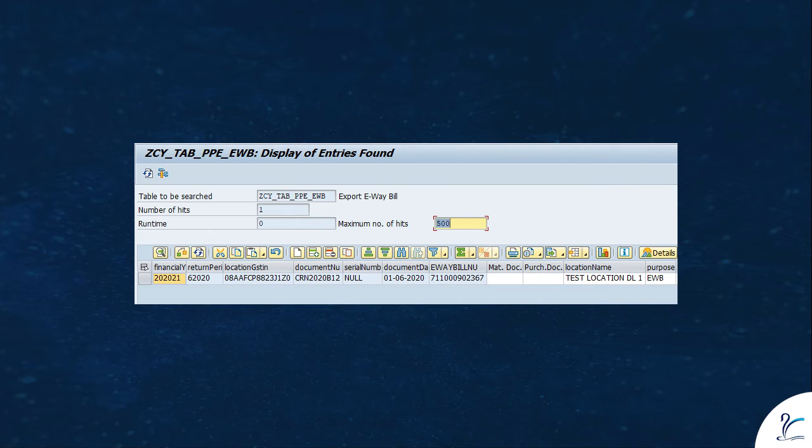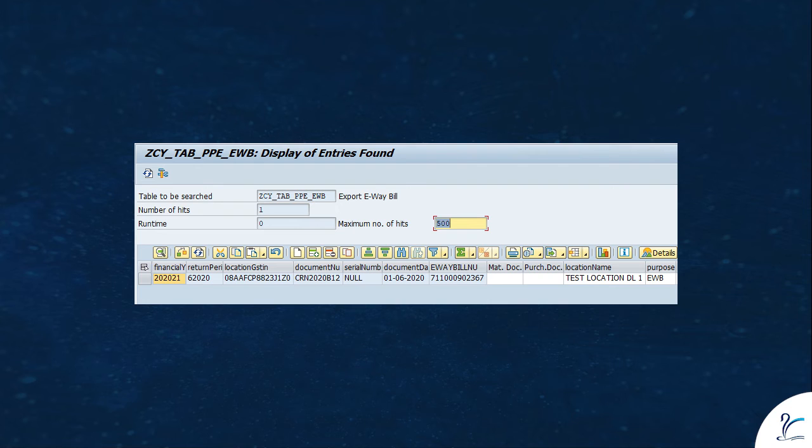This is a transaction table where all the vendor invoices which we are fetching from NIC will be stored, and this table we will use for our further integration with GRN to auto-generate MIR7.